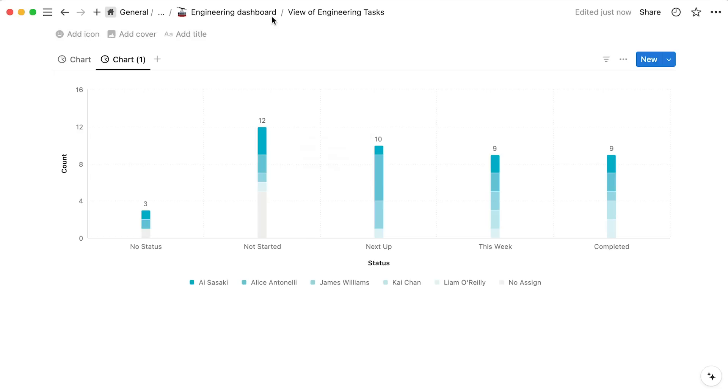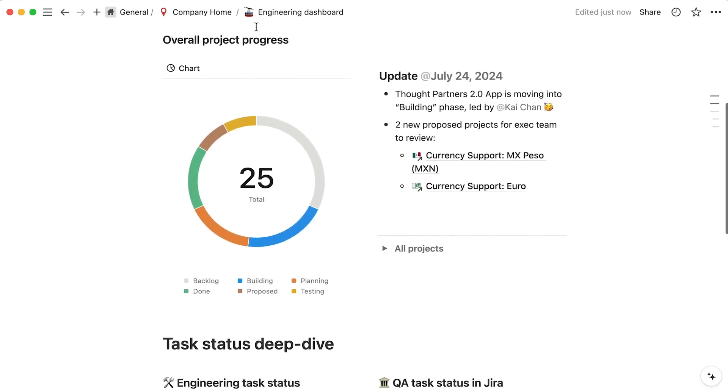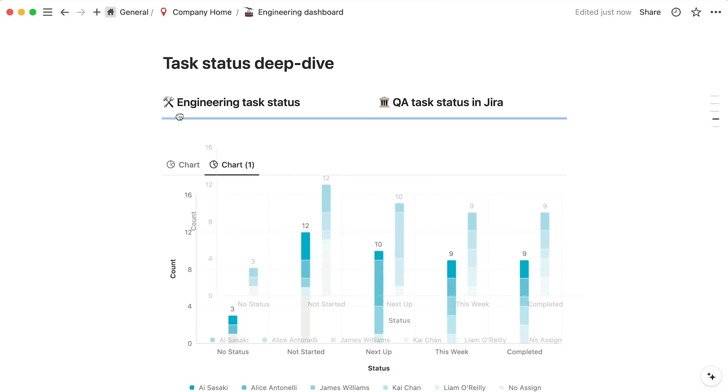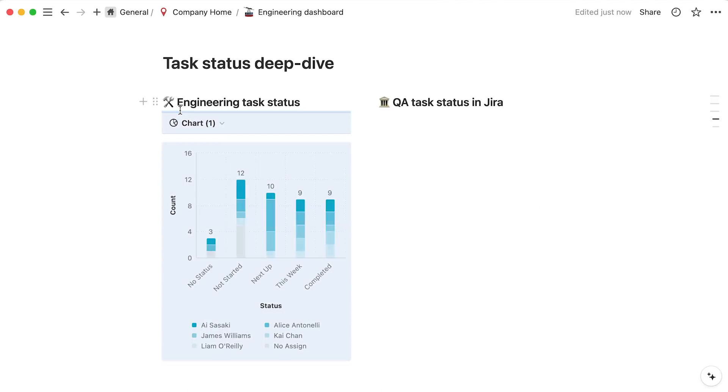Back on our engineering dashboard, we'll see our newly formed chart here, and could easily drag and drop it into place to help inform understanding of our engineering team's work.